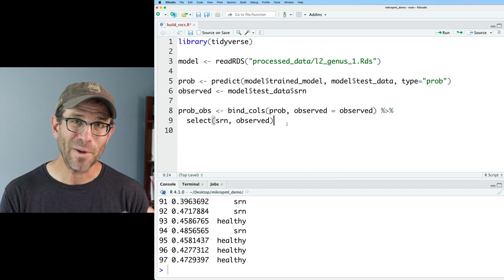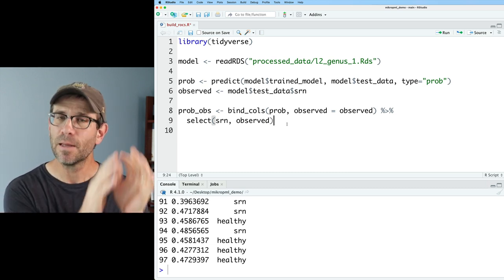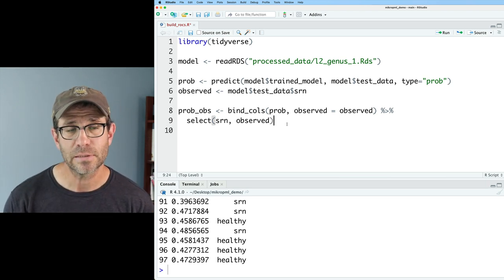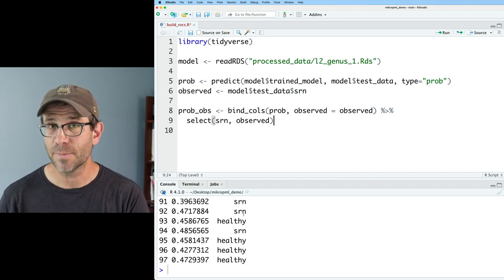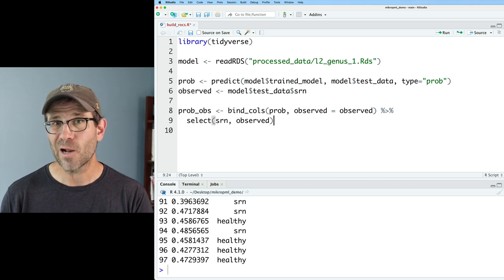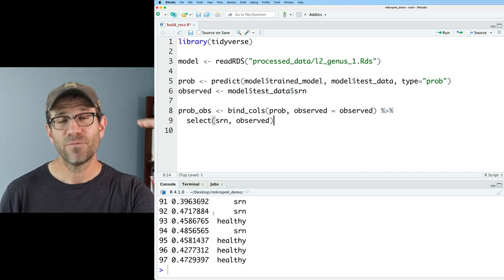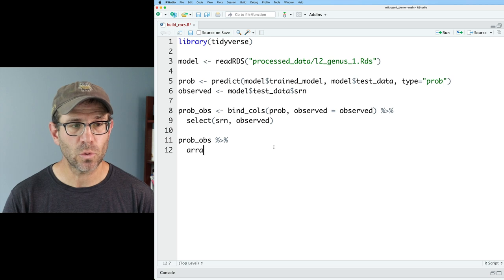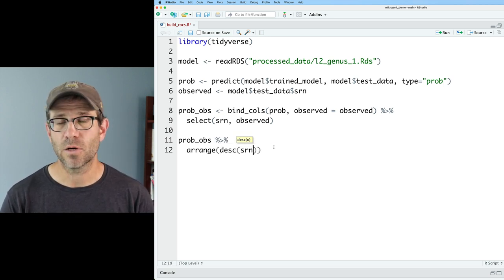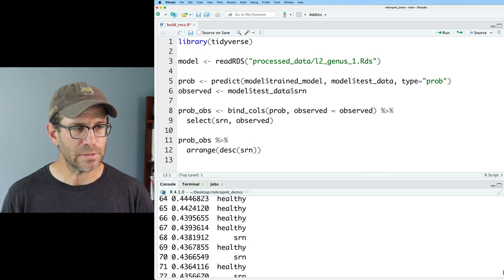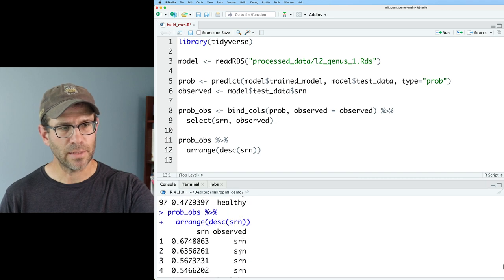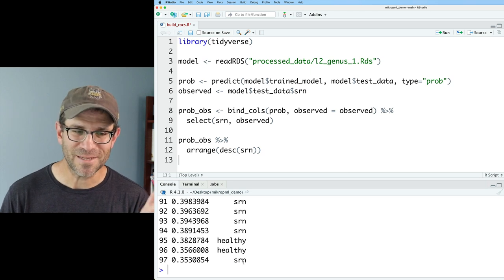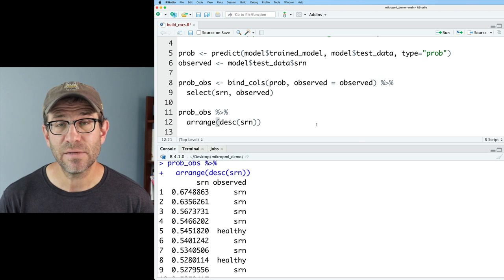My strategy when working with a lot of data is to simplify things as much as possible and break down individual steps. We're working with one file here but eventually we'll ramp up to all 400 files. Now that we have the probability thresholds and observed diagnoses, I want to figure out the sensitivity and specificity for each probability. I'll take `prob_obs` and do an `arrange` — sorting the data frame in descending order by the SRN probability column. At the top we see very high probability of SRN around 0.67, and at the bottom around 0.35, low probability of SRN.